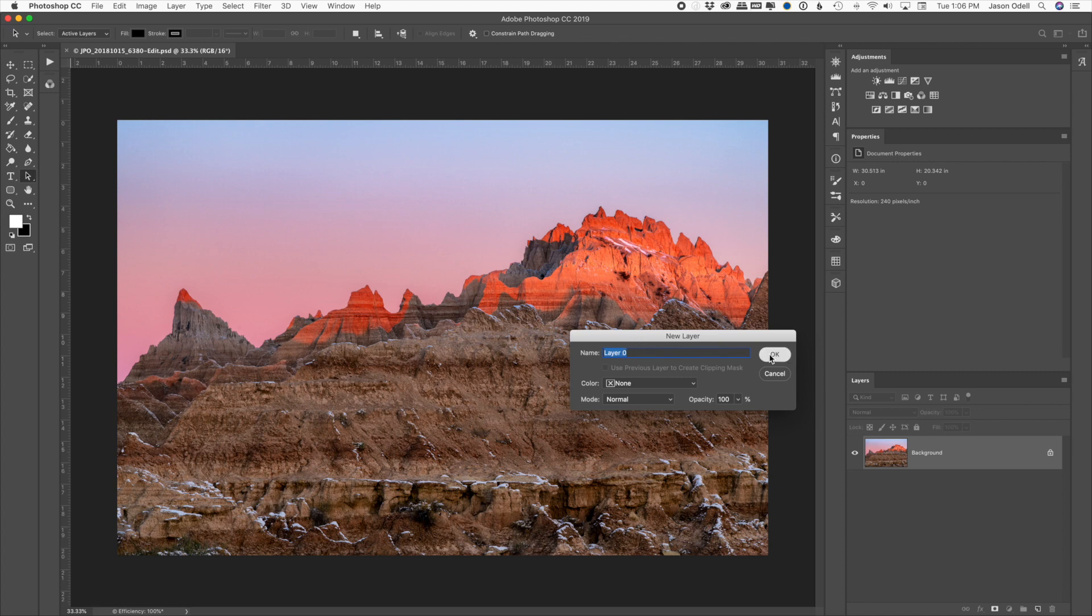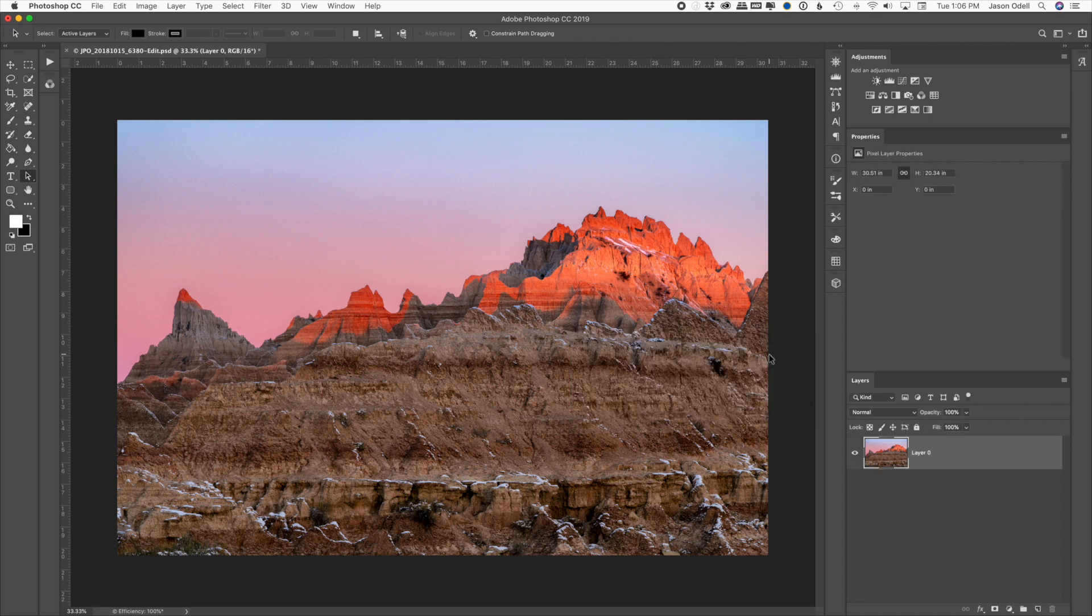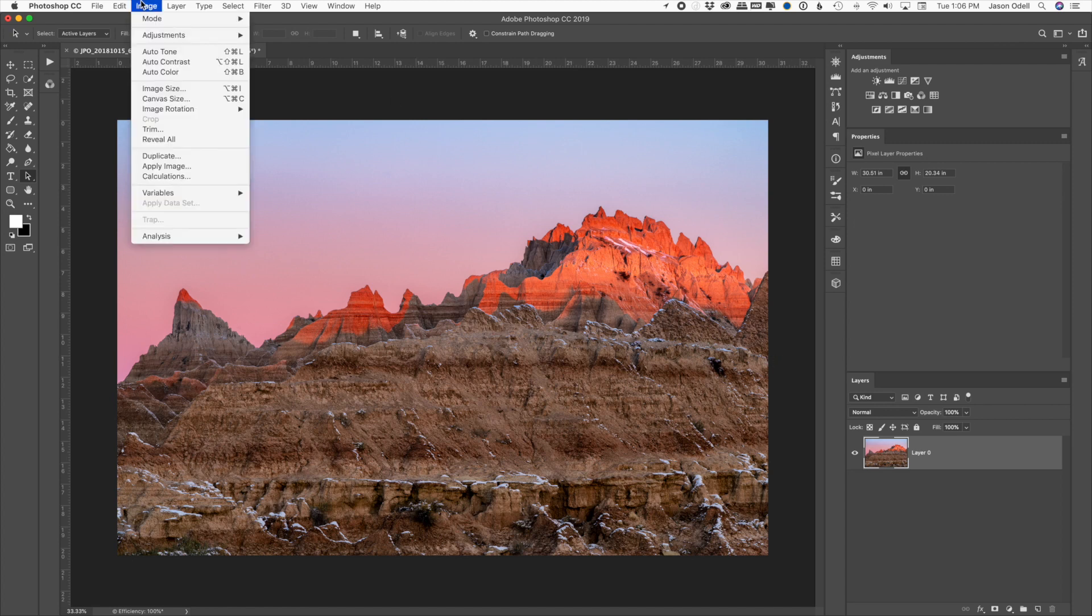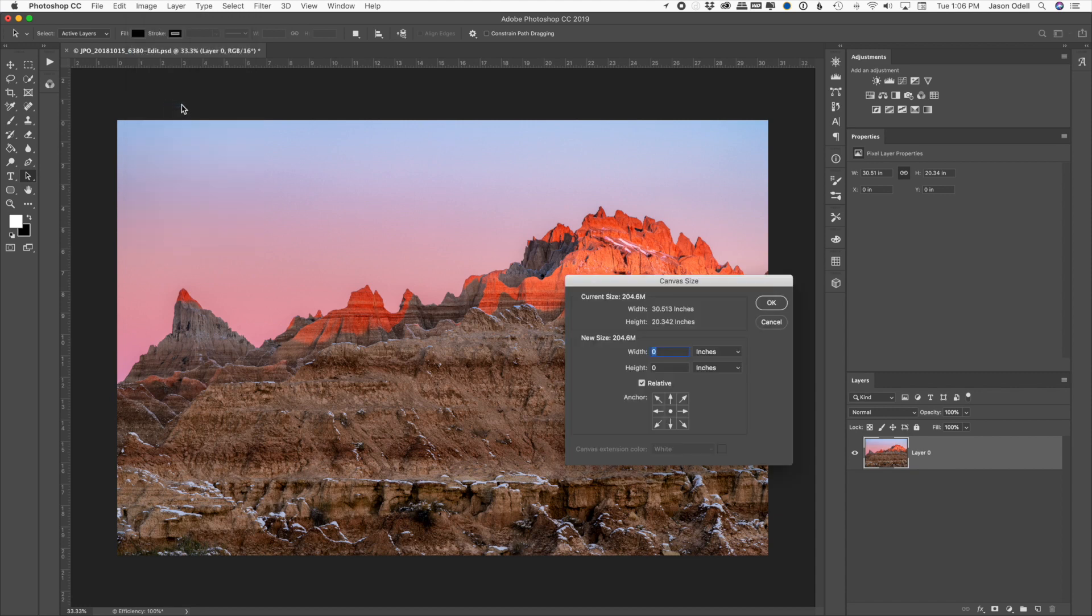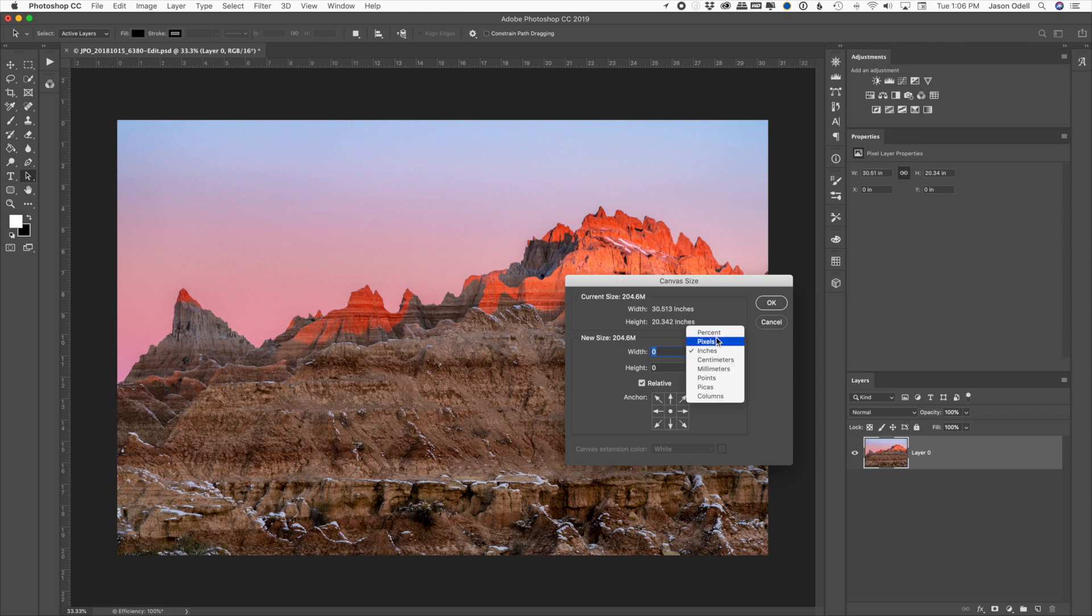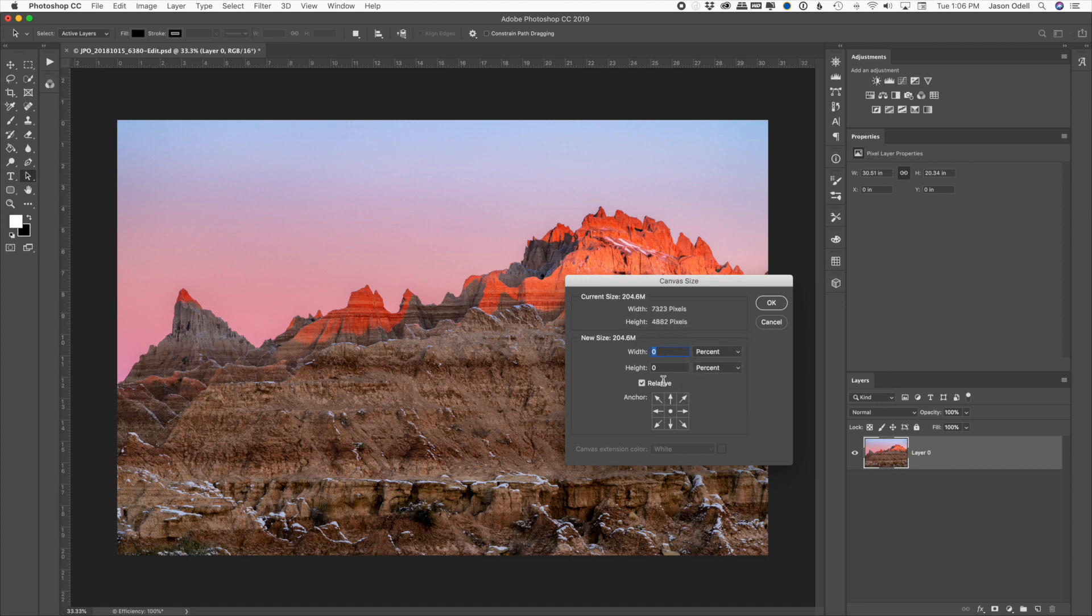And now I'm going to go to the image menu up at the top of the screen and choose canvas size. And what I want to do is I want to extend the edges of the canvas in a very simple way. So I'm going to change it from inches to percent, and I'm going to make sure the checkbox that's marked relative is checked.